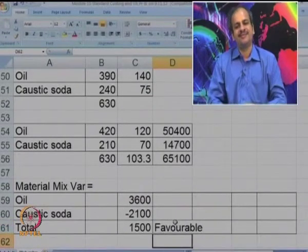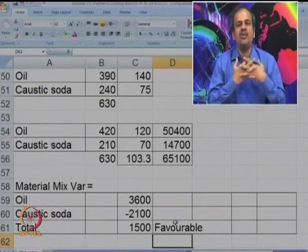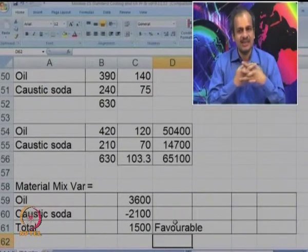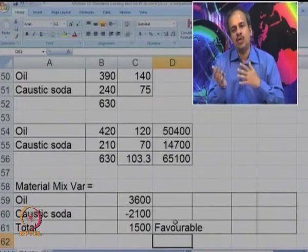I hope that is clear. On the same lines, you can calculate yield variance. With this, we will go to another problem on fixed overhead variance.